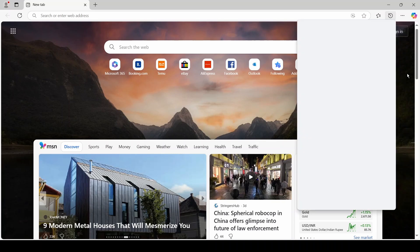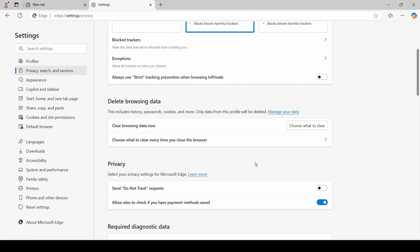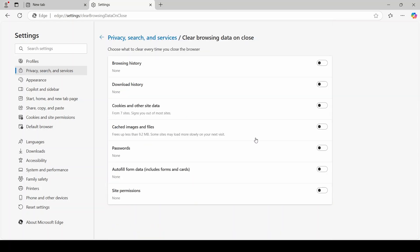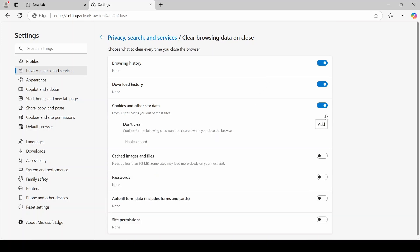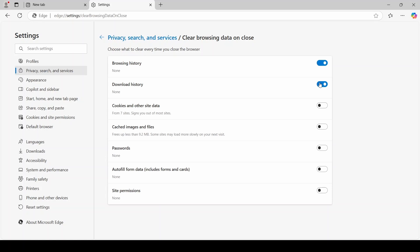And it is! The visited page has been deleted. Another option offered here is to automatically delete certain data every time the browser is closed. Clicking on that option takes us to different types of data. By clicking on the sliders, we activate those we want to automatically delete.